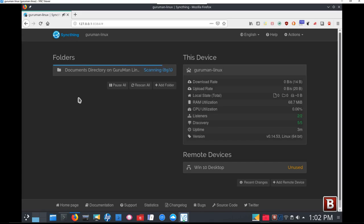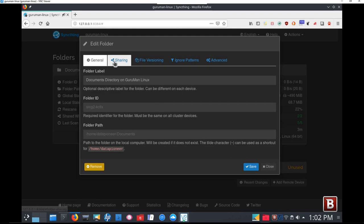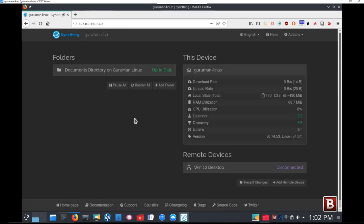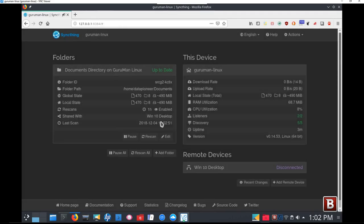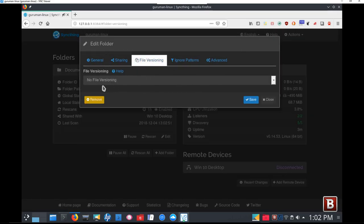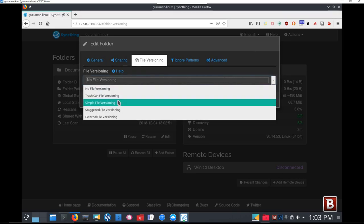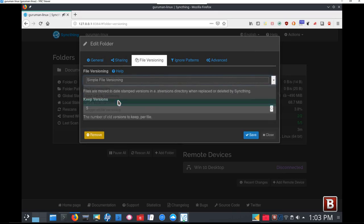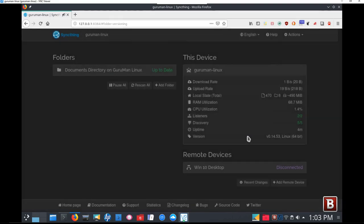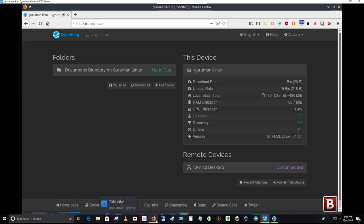There's the folder, and it's immediately starting to scan that folder, SyncThing is, so that it can sync it with Windows 10. I want to go back into it, though, first and click Edit here, and go to the Sharing tab. And I'm going to tell it to share it with Windows 10 Desktop by ticking that box. And then after I click Save, I'm going to go back in again to the Edit, and I'm going to do what's called File Versioning. There's no file versioning currently set up. I'm going to click the down arrow and do Simple File Versioning. And I want to tell it to keep two versions of every file that's in the sharing process here. So if they're deleted, it'll keep two copies of it. So I selected that, clicked OK.